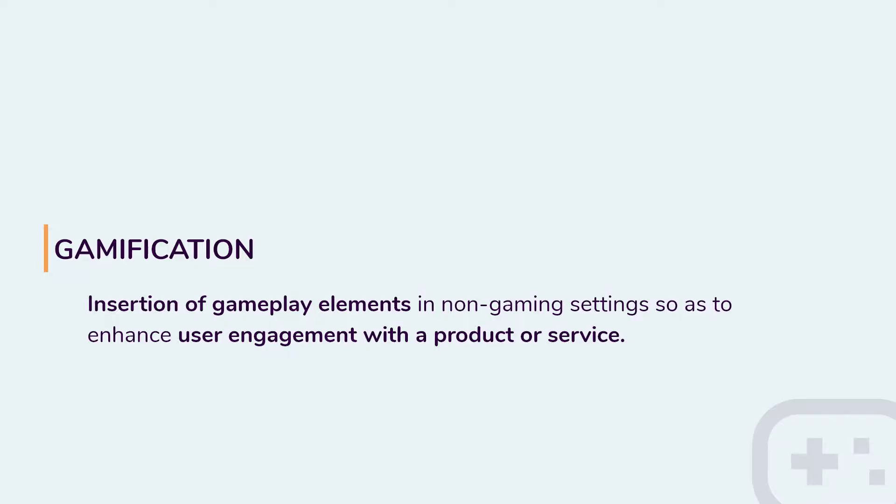In other words, we started sneaking in gameplay elements into our user interfaces to lighten it up. Gamification is the insertion of gaming elements into non-gaming scenarios to enhance user engagement in your product or service.